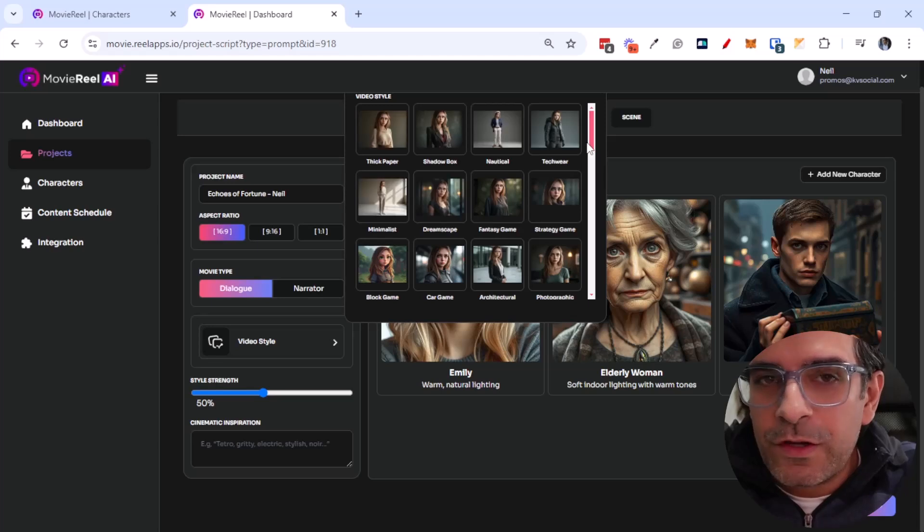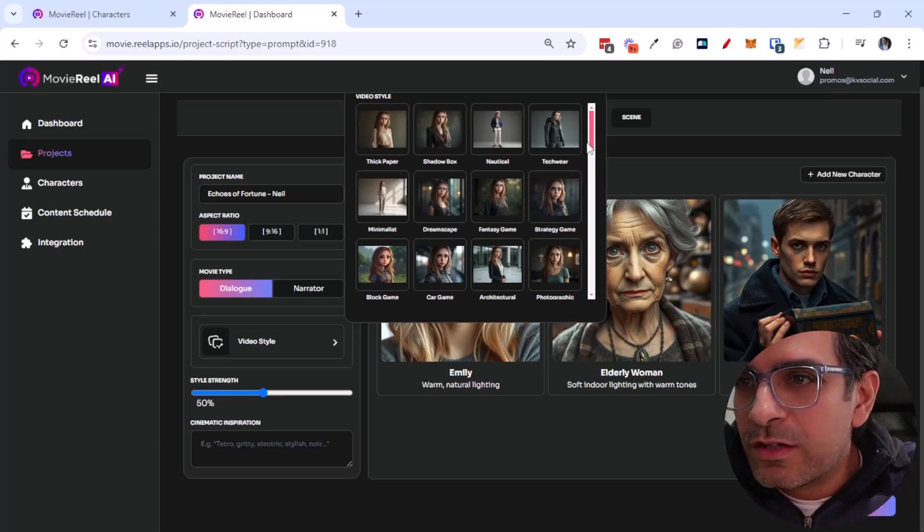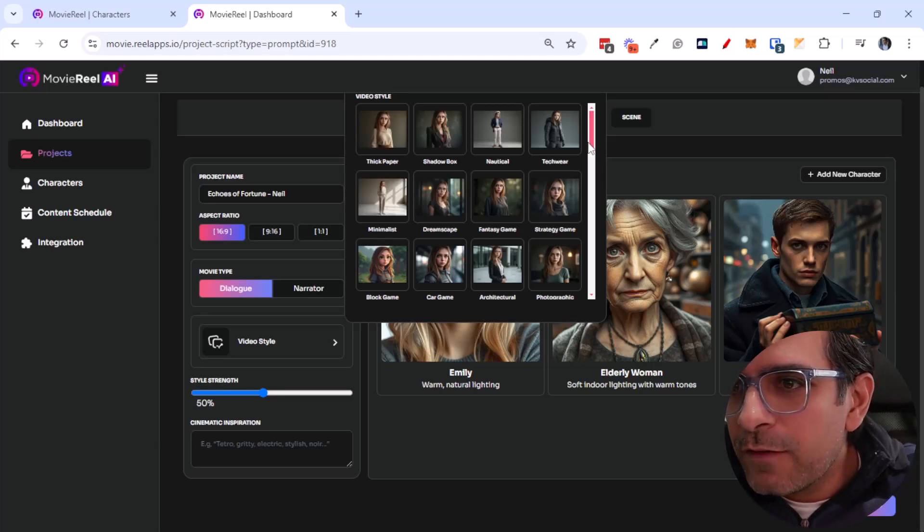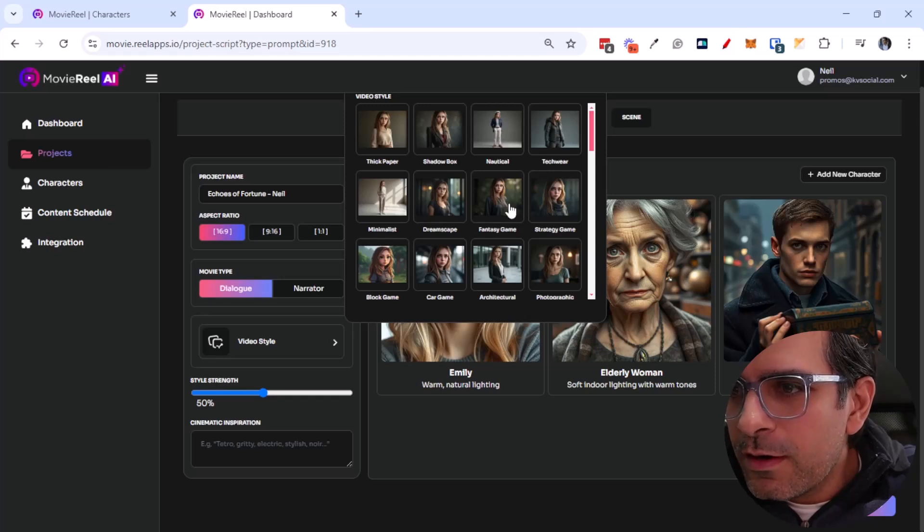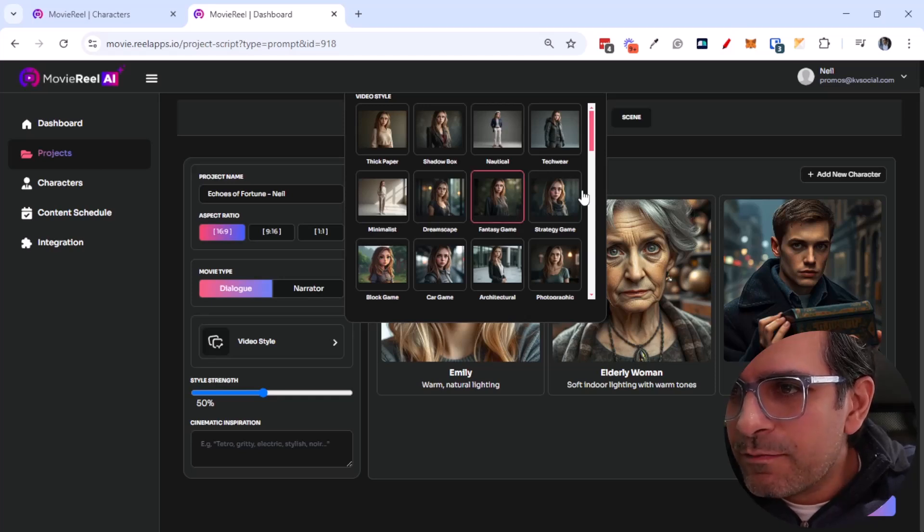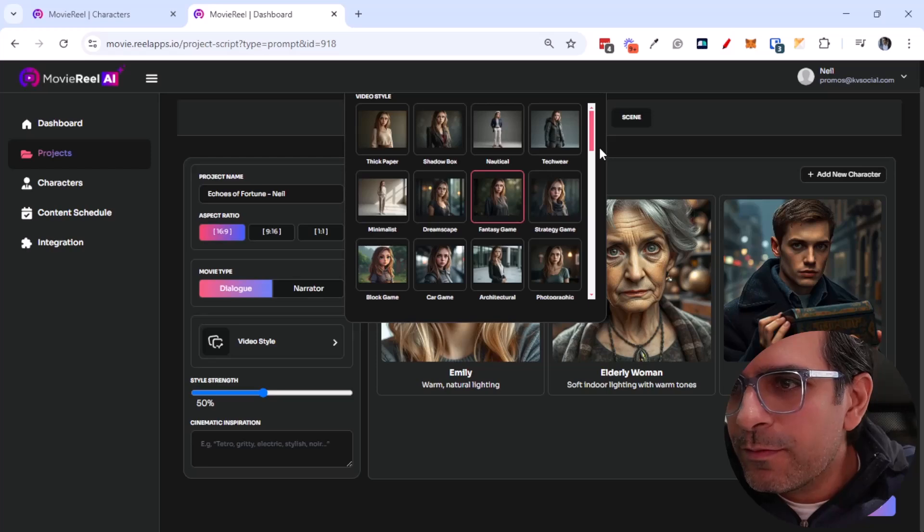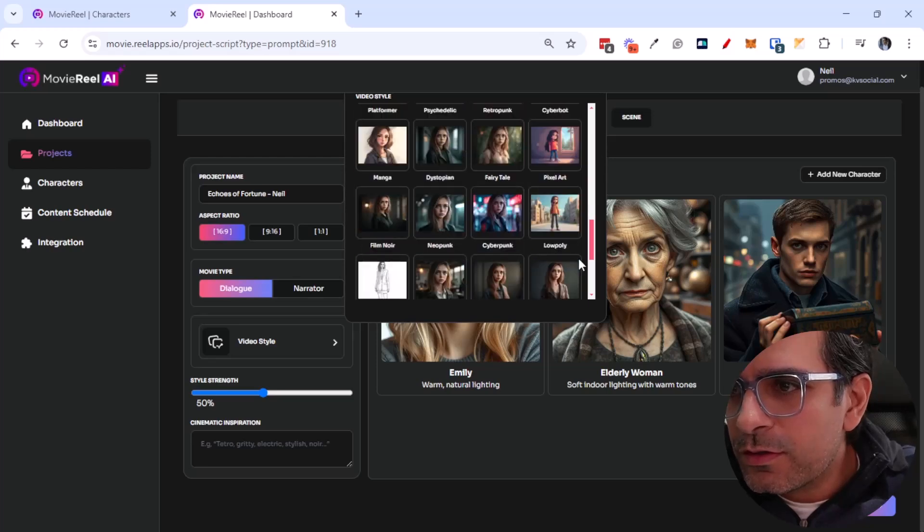So you can choose a video style too, which I think is really cool if you're trying to do videos that look really good. So I'll just go for a fantasy game style because I like that. I think that's pretty cool. So we'll just run with this.